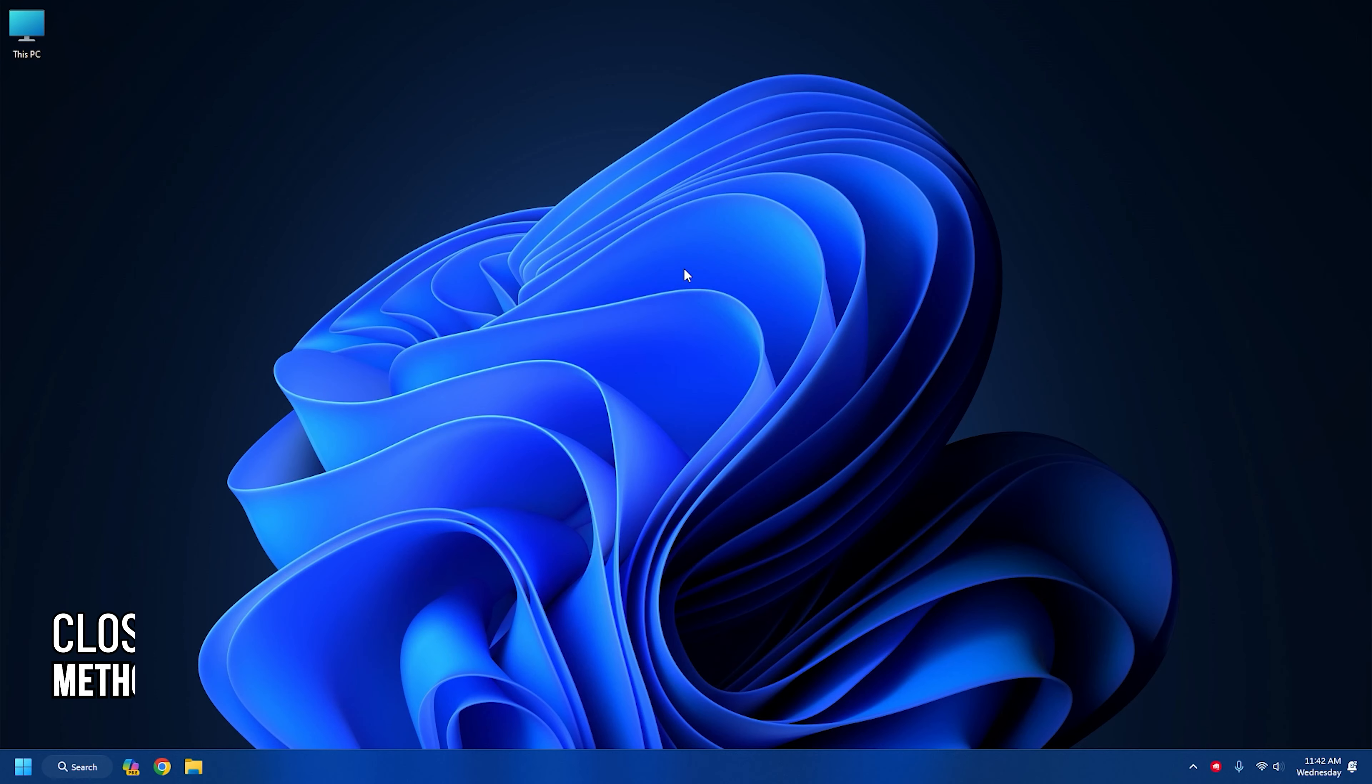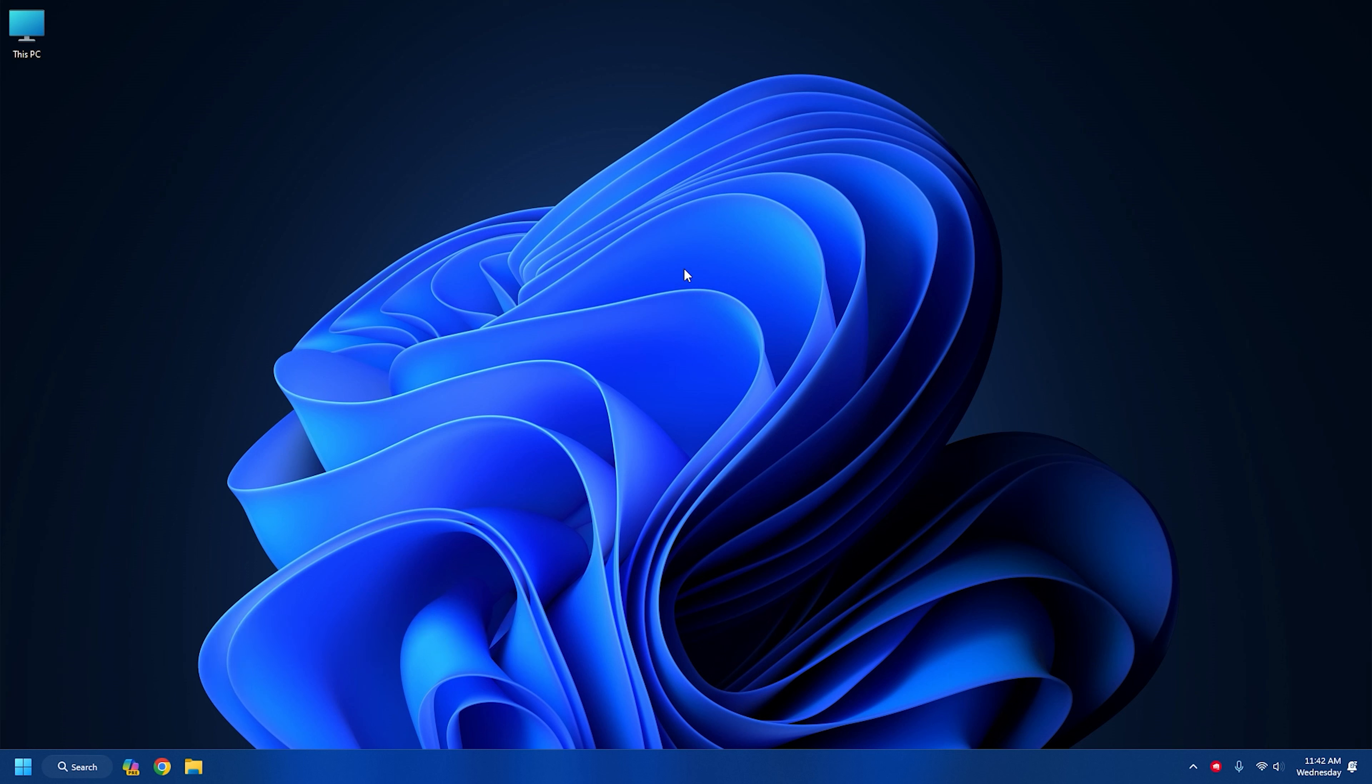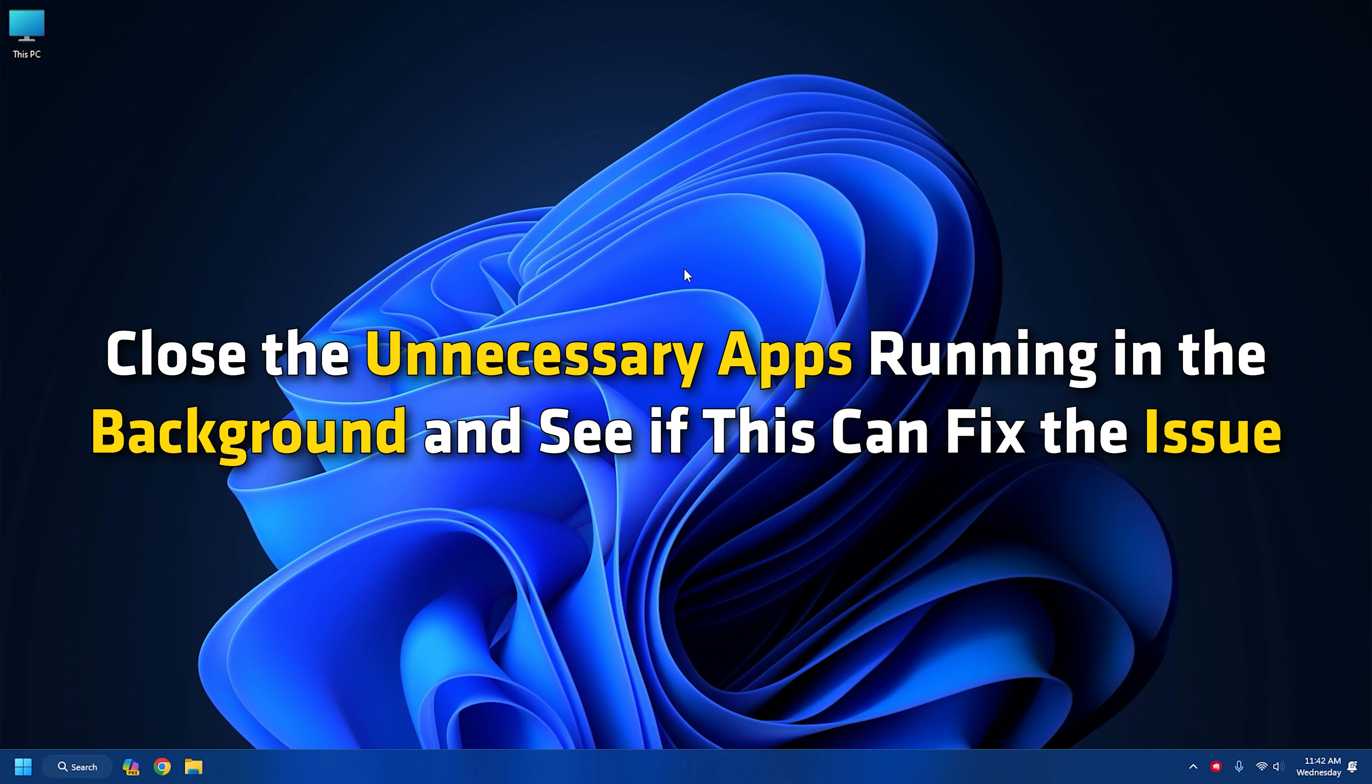Method 8: Close unnecessary apps. The apps running in the background can sometimes conflict with Spotify, causing it to pause or stop. To fix it, close the unnecessary apps running in the background and see if this can fix the issue.